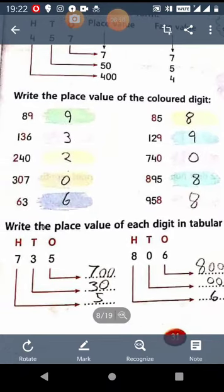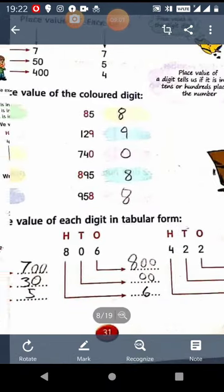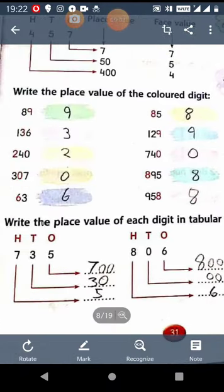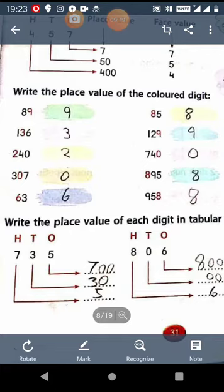Now, write the place value of each digit in tabular form. You can see the number 735. 5 is at 1s place, the digit is 5. At 10s place, the digit is 3. And at 100s place, the digit is 7. So the place value of 5 is 5 only, since it is at 1s place. The place value of 3 is 30, since it is at 10s place. And the place value of 7 is 700, since it is at 100s place.